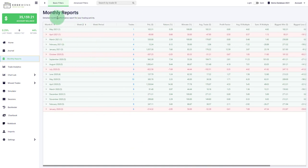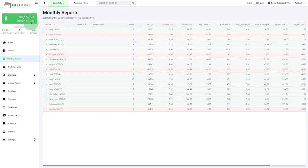In the future we are going to continue working on the monthly reports, make it more interactive and improve our automated analysis of the inputs that you have provided in Edgewonk.